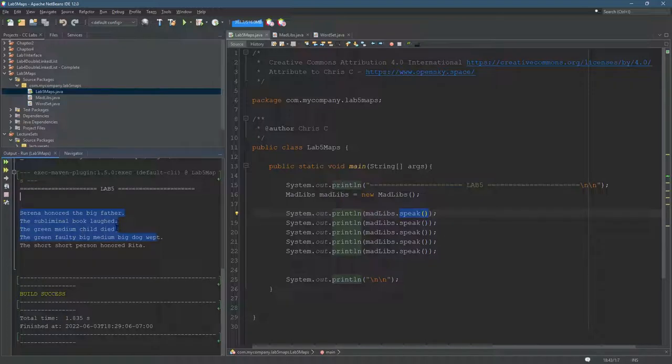So what this does is generate sentences and these sentences follow a grammar, which we will look at.